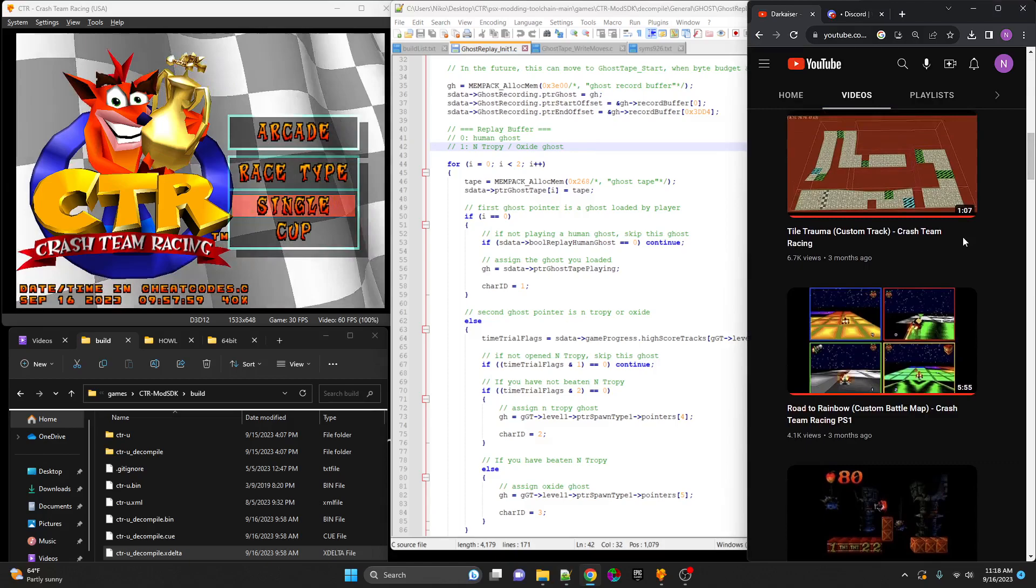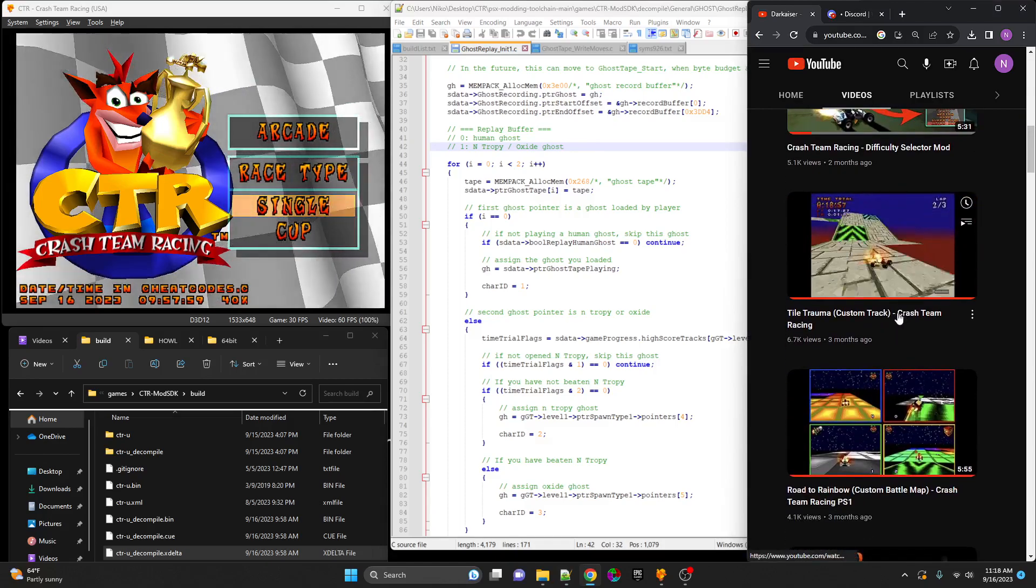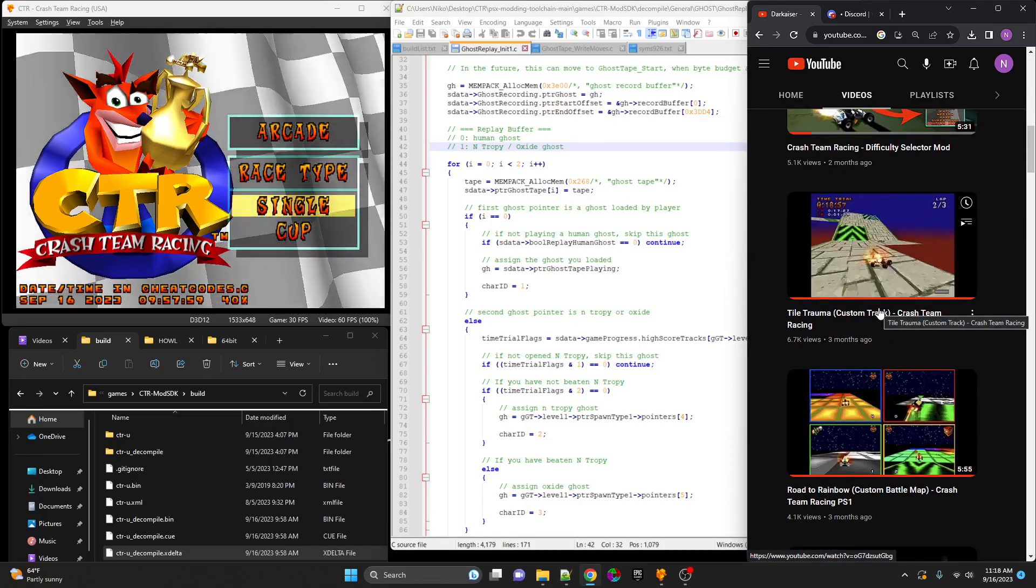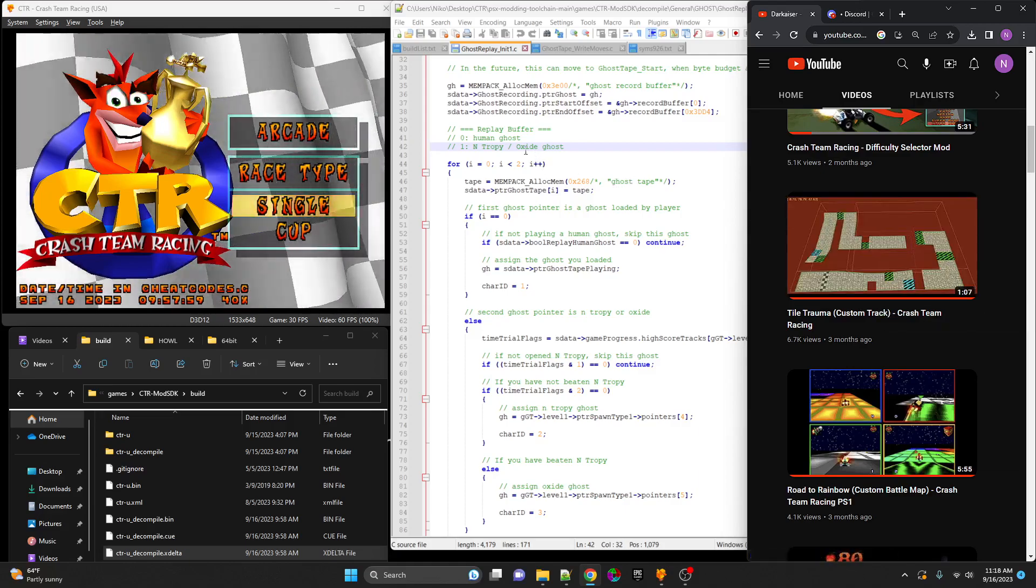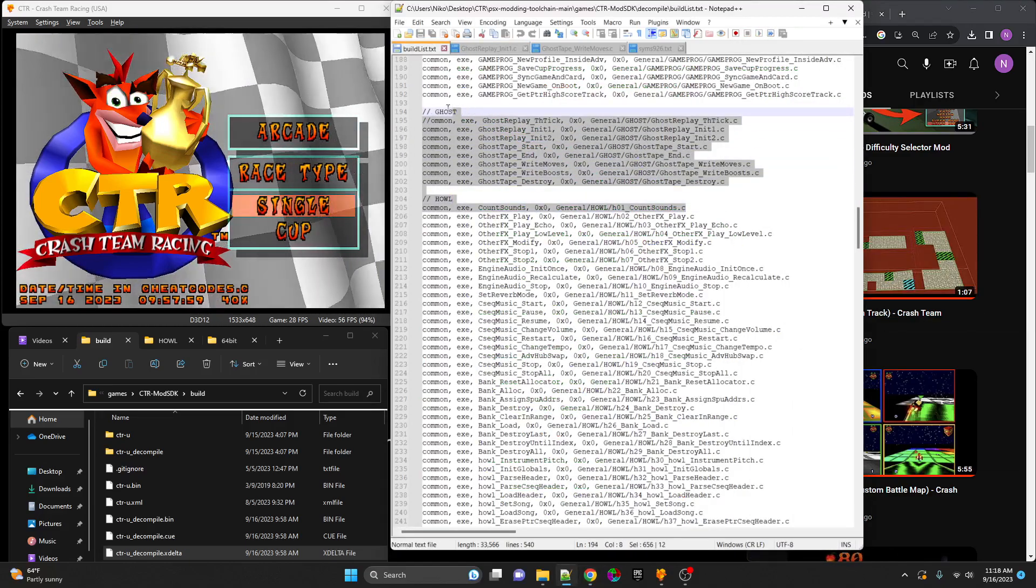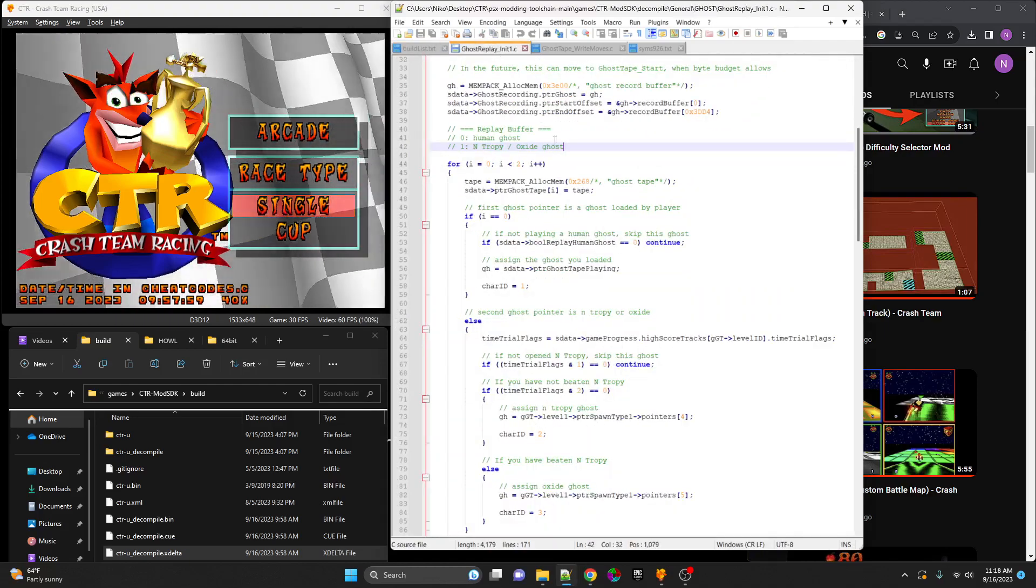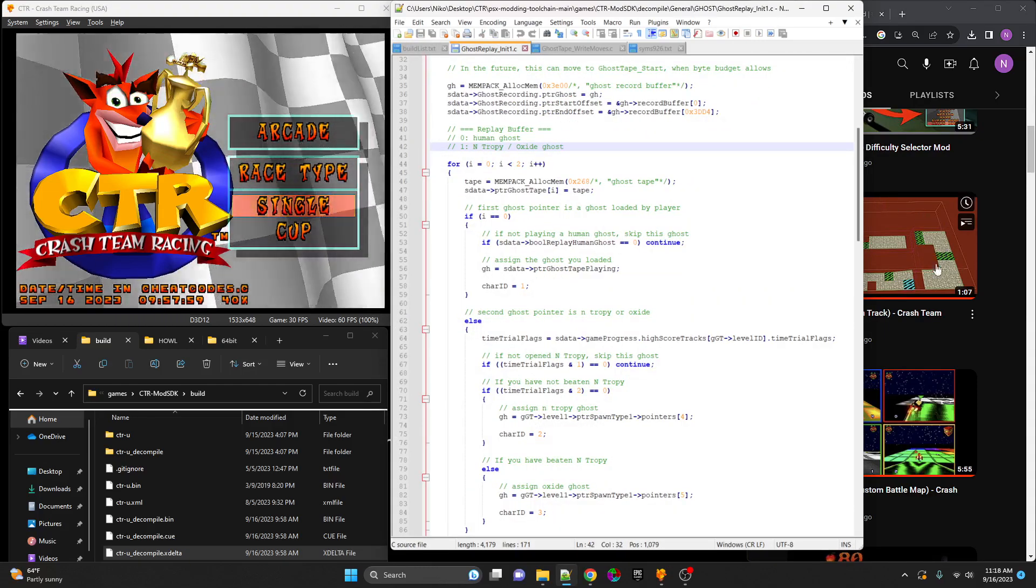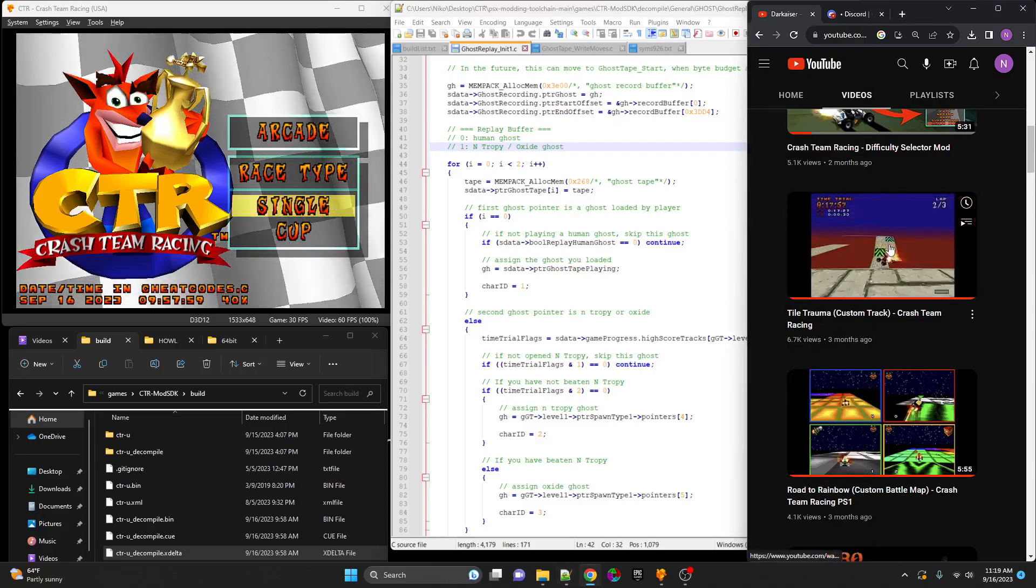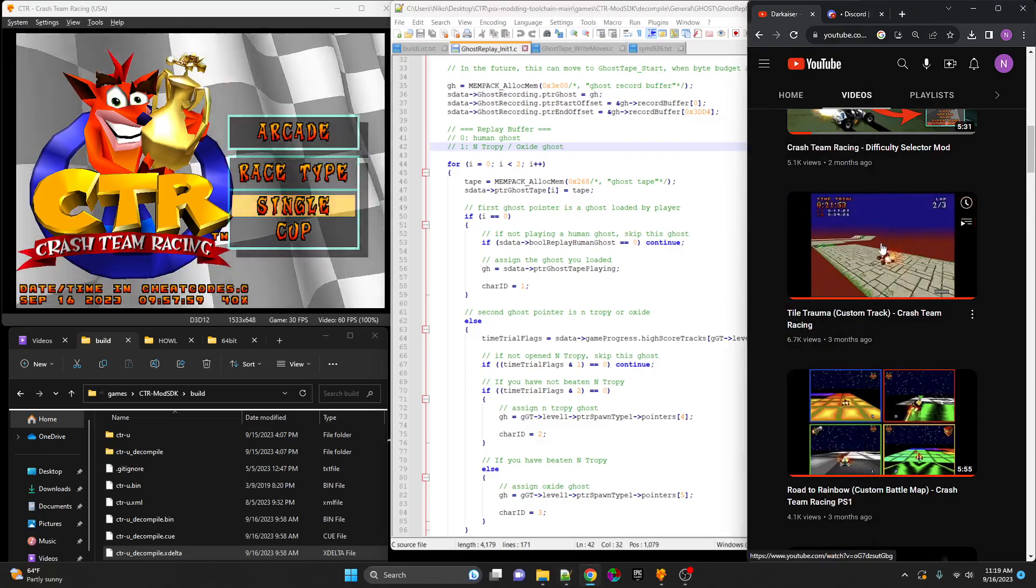And over here with the Tile Trauma, if you noticed, ghosts did not work on console. They only worked on emulator. With this new research, with the ghost library rewritten, we can either put an Entropy and Oxide ghost into Tile Trauma, or we can just remove them from loading altogether, which will prevent any bugs that were on the track.